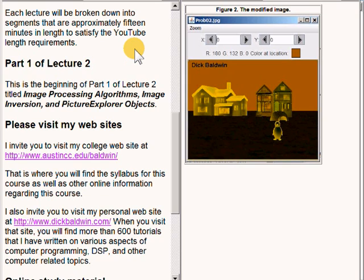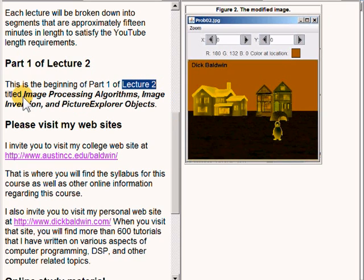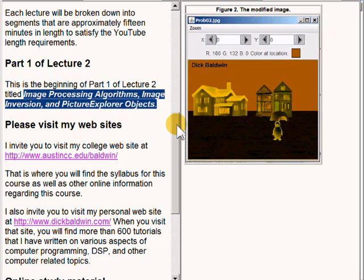This is the beginning of Part 1 of Lecture 2, titled Image Processing, Algorithms, Image Inversion, and Picture Explorer Objects.